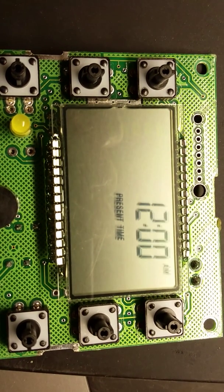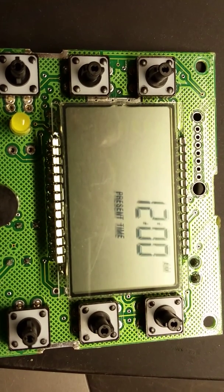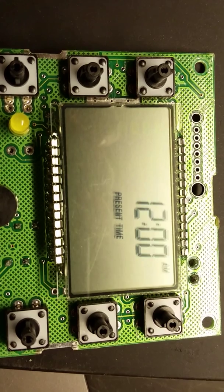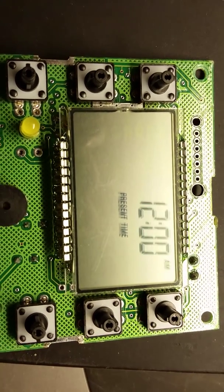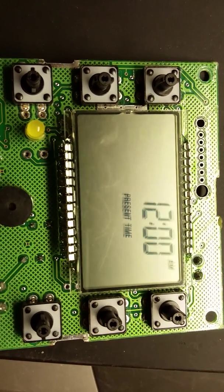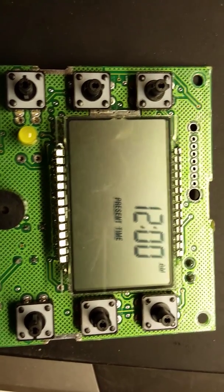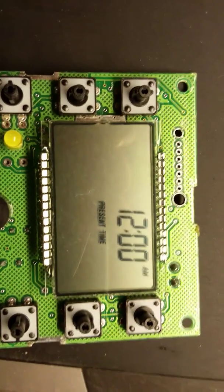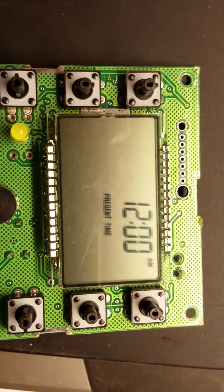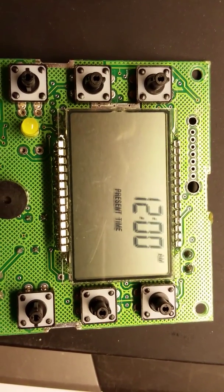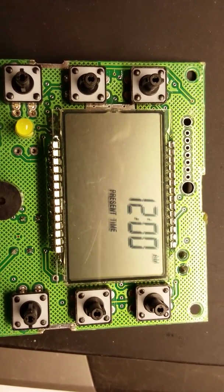So for about 35 cents we have fixed this board. If this looks like your problem, you might want to give that a try. Thanks for watching.